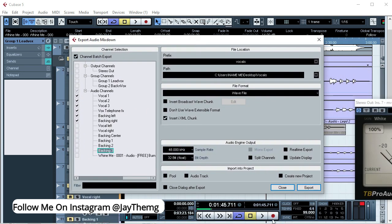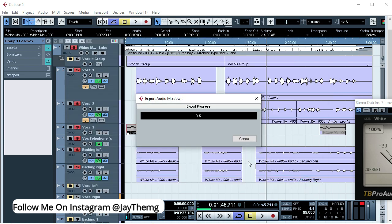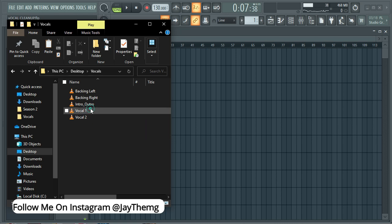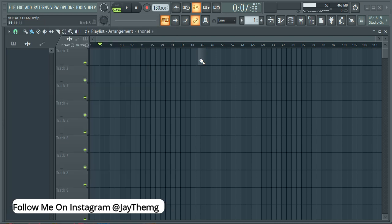And then I'll just set this to wave and then export. All right, so once you export your vocals from Cubase, all you need to do now is open FL Studio in that particular folder on your desktop, then just get the vocals one by one, drop them into FL Studio and do the cleanup. So I'll get this and drag it here.